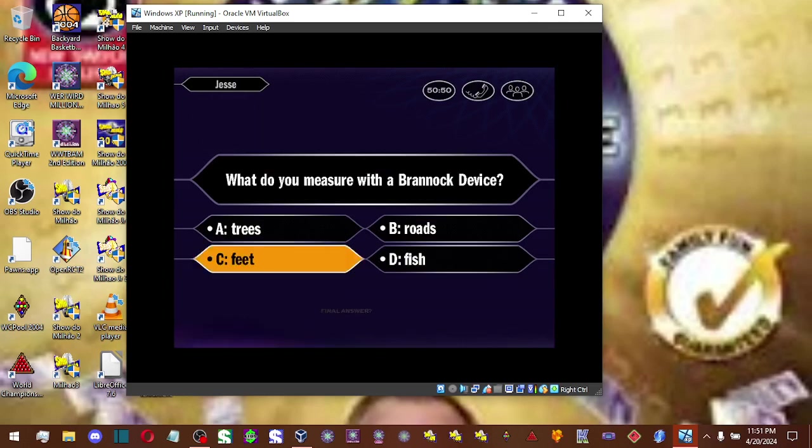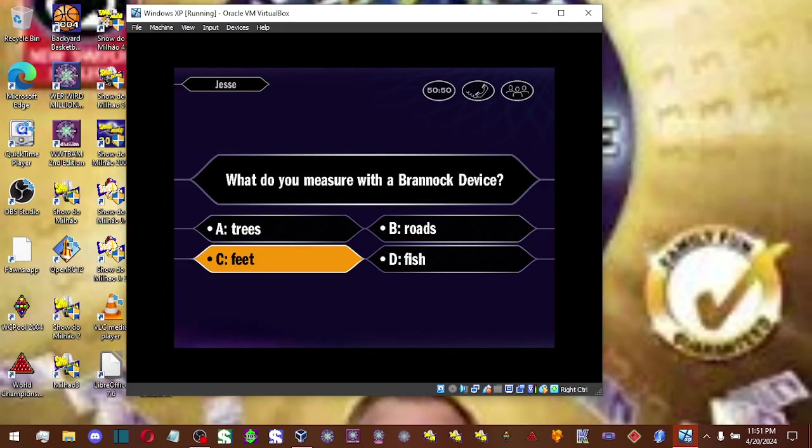Is that your final answer? So, you like C. You are absolutely correct.